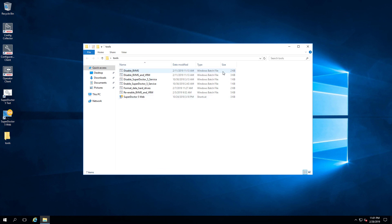Disable BVMS: this batch file is going to disable all BVMS related services and it will as well delete all the BVMS firewall rules.